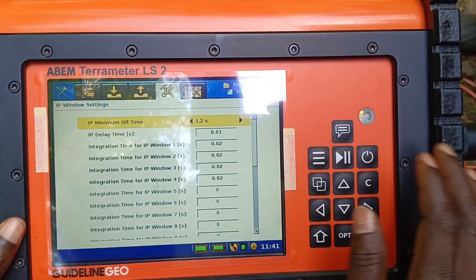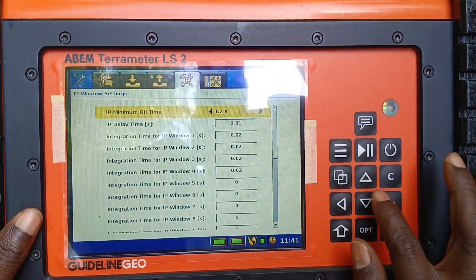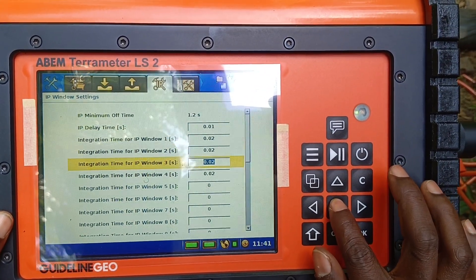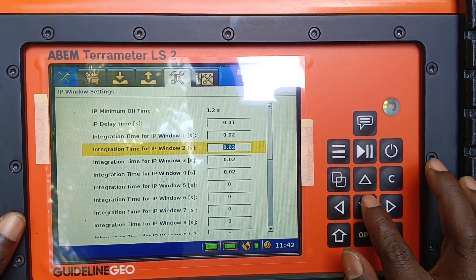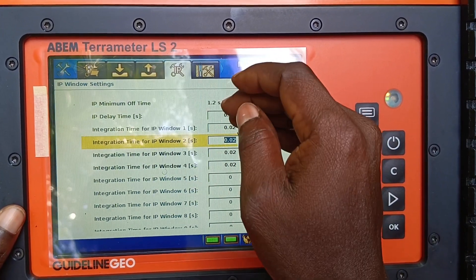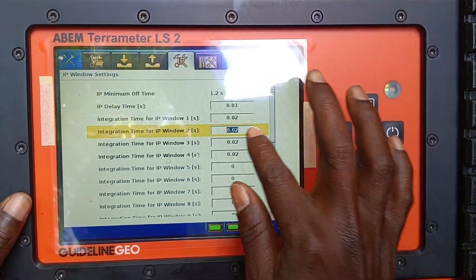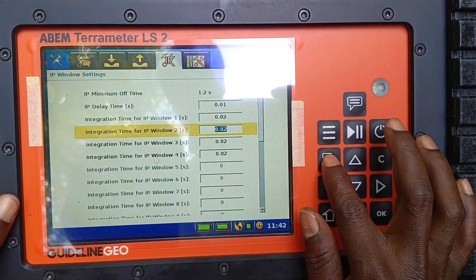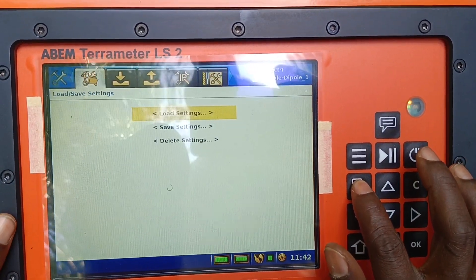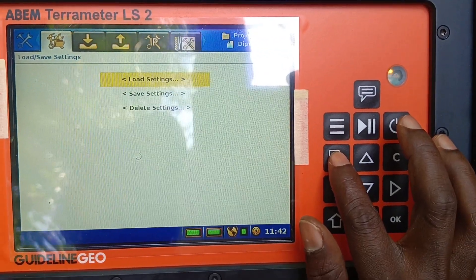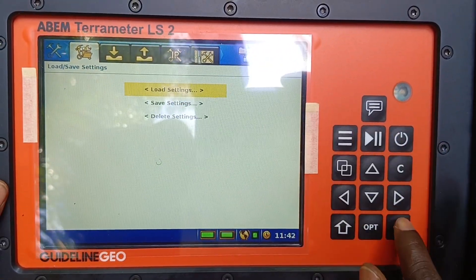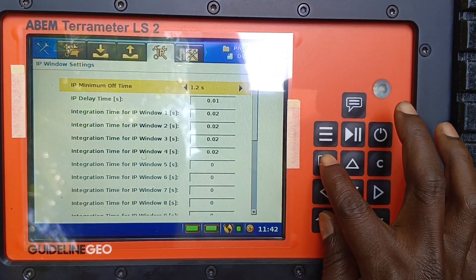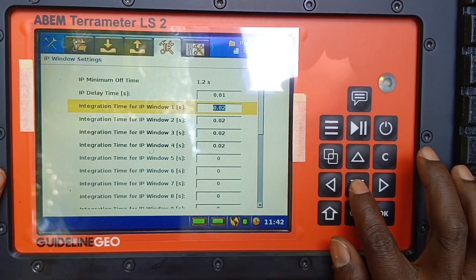Remember we selected five IP windows and the IP minimum time is 1.2 here. The IP windows — usually they're supposed to be increasing. This one is 0.02; we can make this 0.04, we can make this 0.06. Yesterday I was trying to talk about some presets that are already here. The machine came with some settings but let's not use that — we can set our own. Let me change it to 0.2.